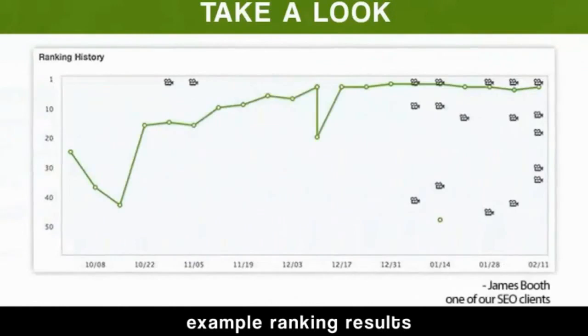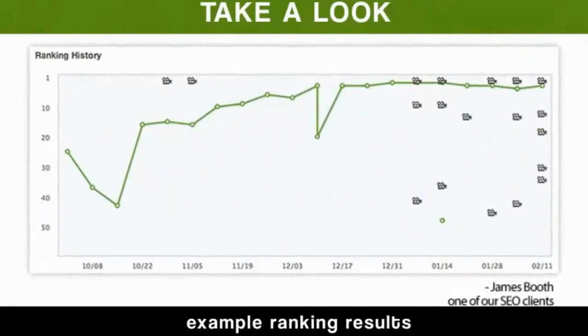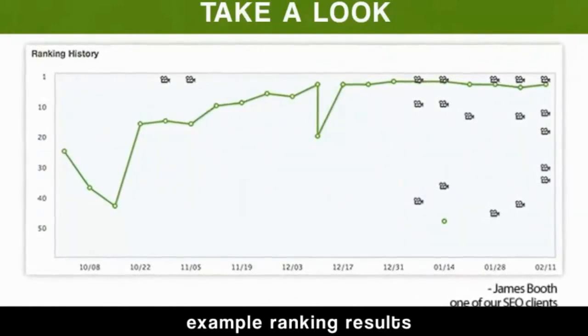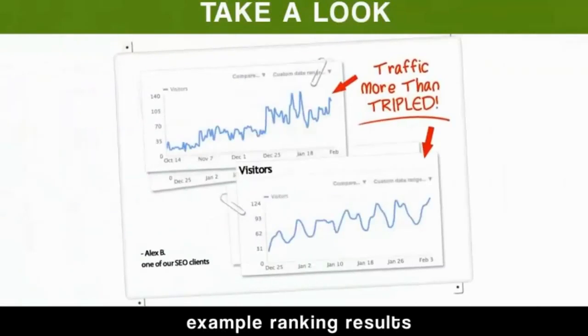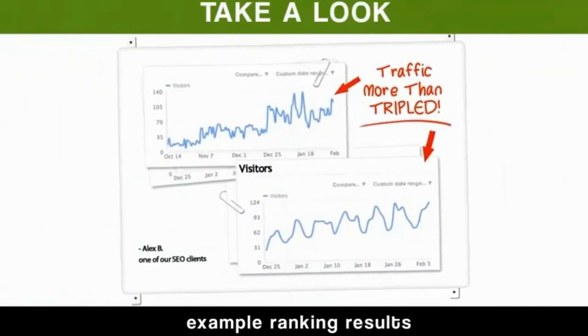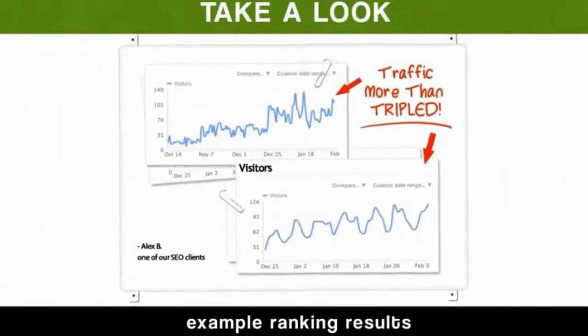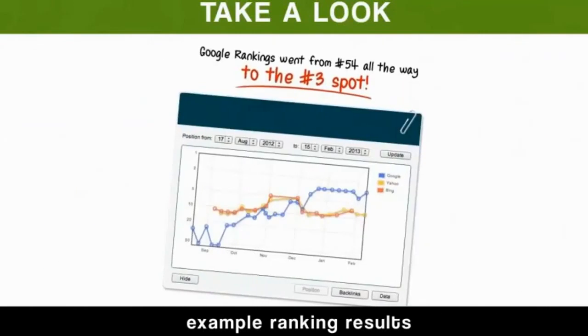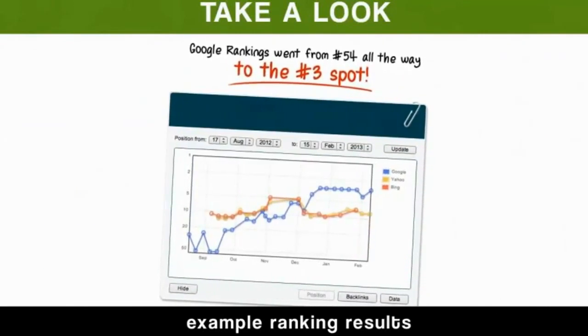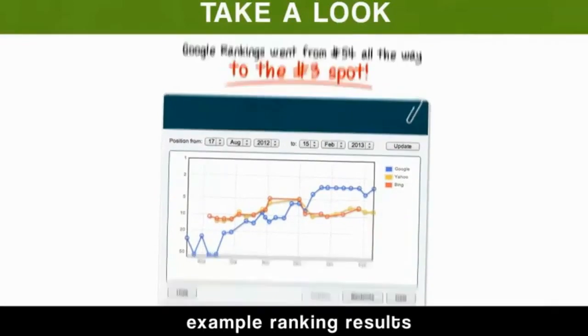And here's one from James, who went from practically nowhere on Google all the way up to number three. Alex has more than tripled his amount of traffic from his increased rankings.